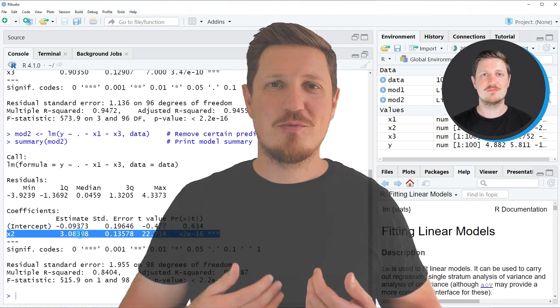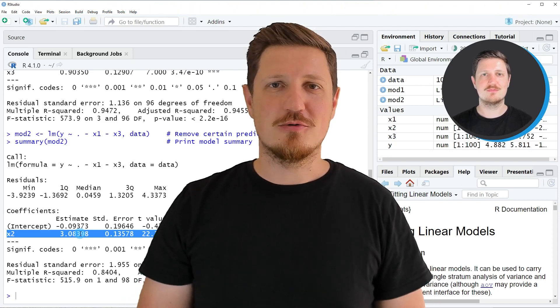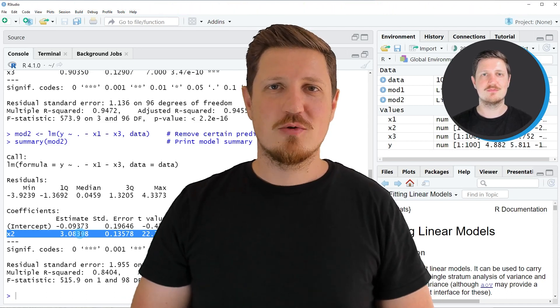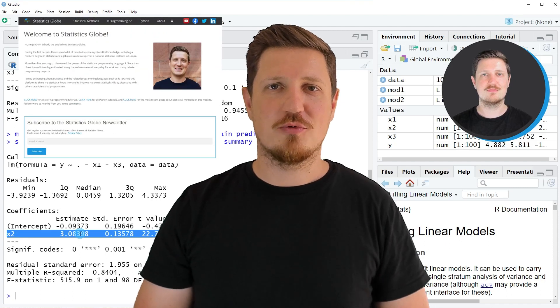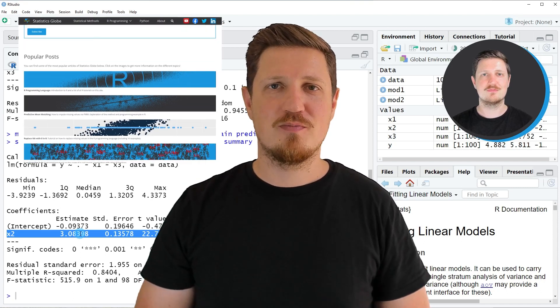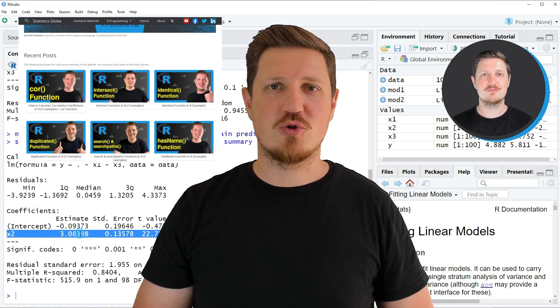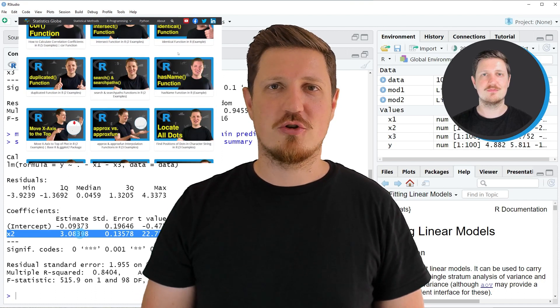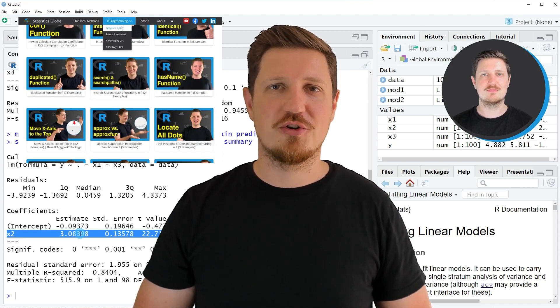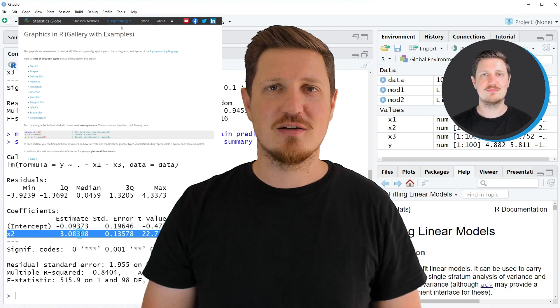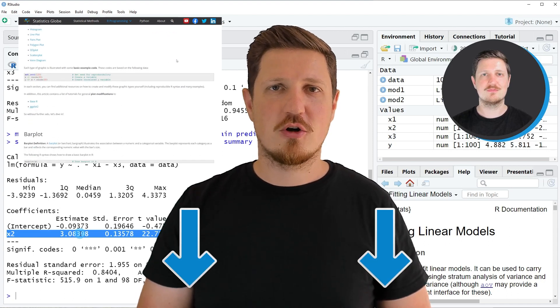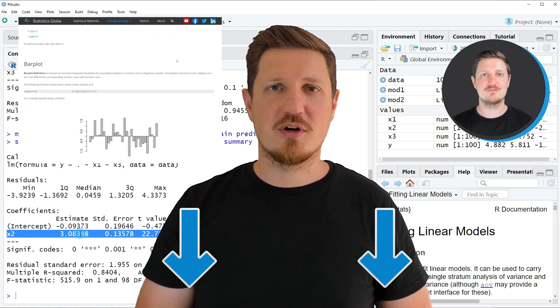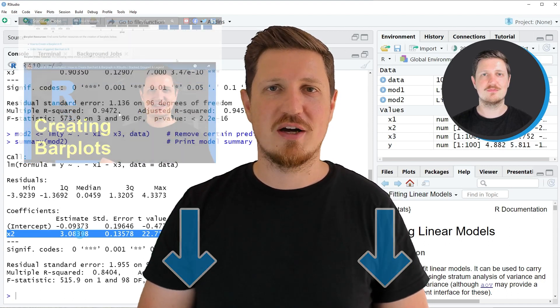That's all I wanted to explain in this video. In case you want to learn more on this topic, you may check out my homepage statisticsglobe.com, because on my homepage I have recently published a tutorial in which I'm explaining the content of this video in some more detail. I will put a link to this tutorial into the description of the video so you can find it there.